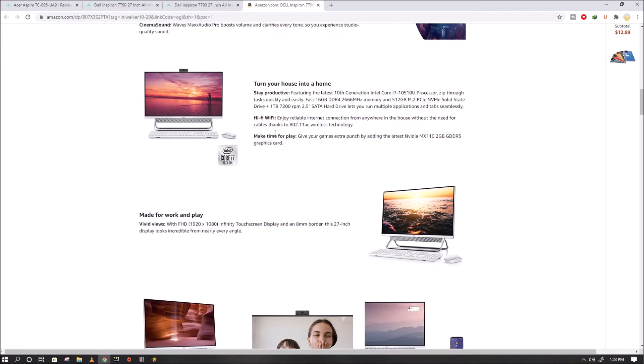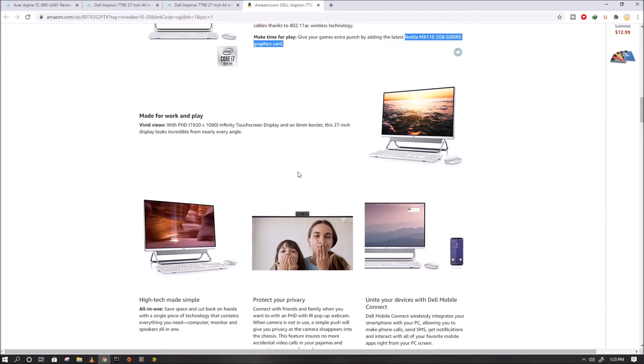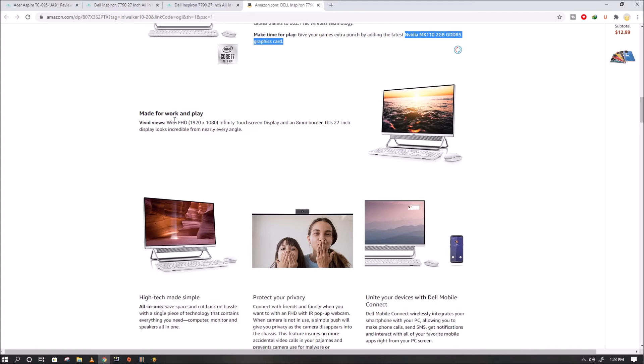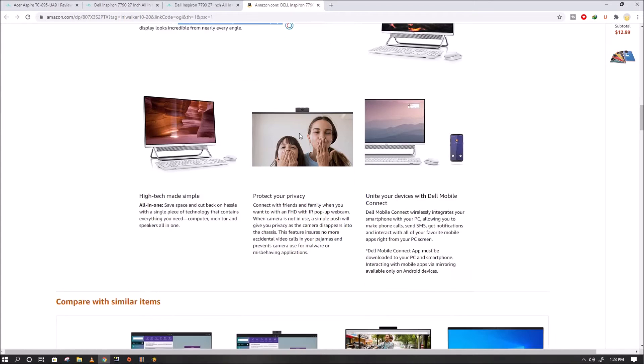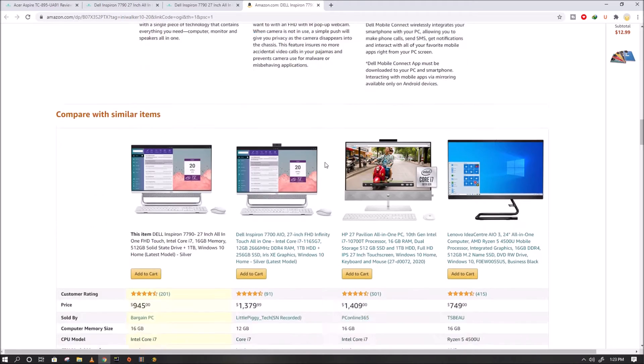Built-in stereo speakers and pop-up webcam from within its ultra-slim panel. The included keyboard and mouse store below the display to reduce visual distraction from what's on the screen. All-in-ones save space and cut back on hassle with a single piece of technology that contains everything you need: computer, monitor, and speakers all-in-one.